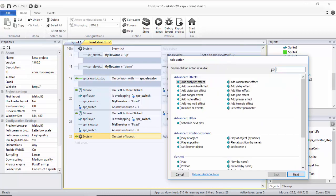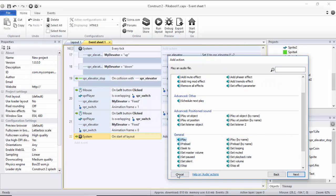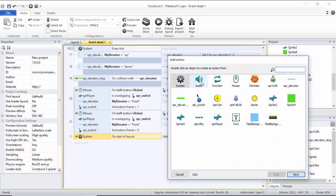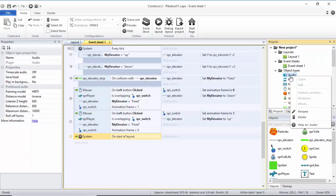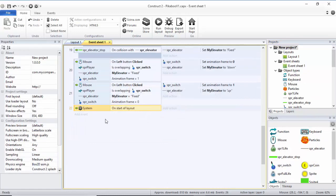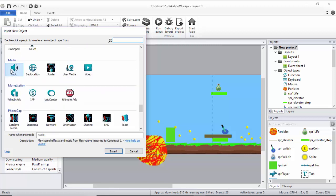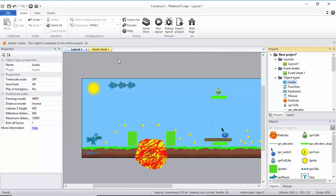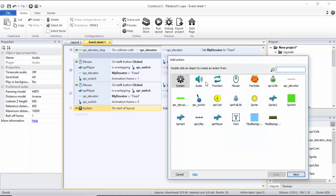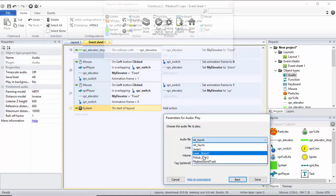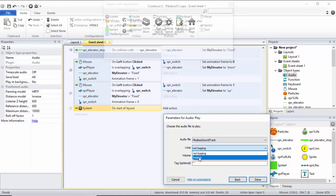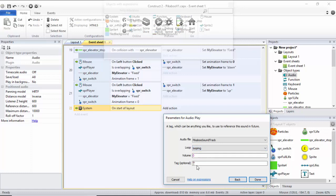Add an Action, Audio Action. If you cannot see the Audio Action there, what you will need to do is right-click, Insert New Object, and select Audio. Now I've got my Audio. I'm going to go to the Events, add an Action, Audio Action, Play Sound, and from the drop-down list I'm going to select my Peekaboo soundtrack. It is important for us to put the Tag here so we can actually call this soundtrack when we try to control it later on. I'm going to call it My Soundtrack.